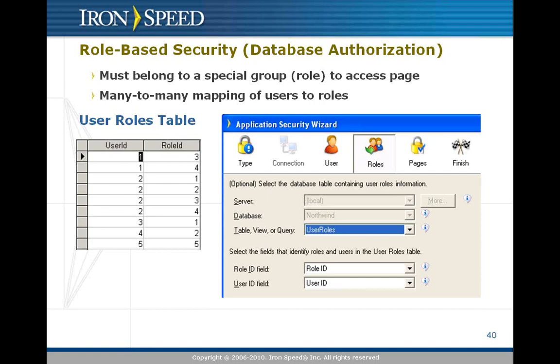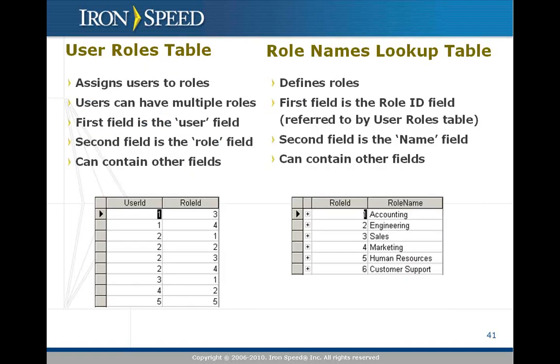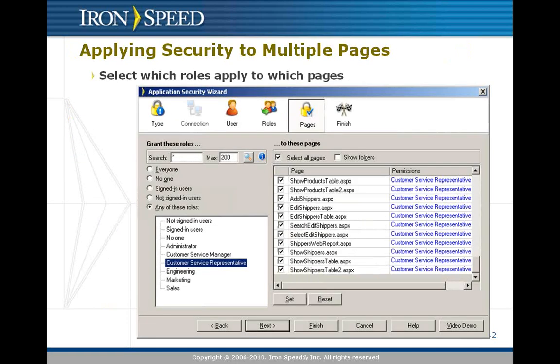Of course, you may not know in IronSpeed Designer when you're configuring roles what role 27 is. In this case, it's common for you to have a role names lookup table. IronSpeed Designer will attach to that lookup table if you've got the foreign key defined between the roles and the lookup table. And it will automatically display to you in Designer itself the role names rather than the role numbers. That way, you're not trying to guess what role 27 is.